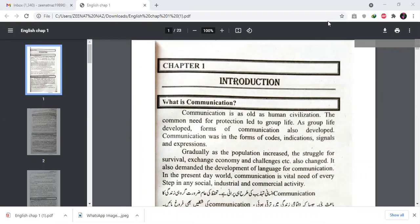Assalam Alaikum to all my dear students. Today we are going to start the third semester. Our first chapter will be 'What is Communication.' We will give an introduction to what is communication, how many people are involved in communication, and different authors' and writers' views on communication. So let's start our first introductory section.